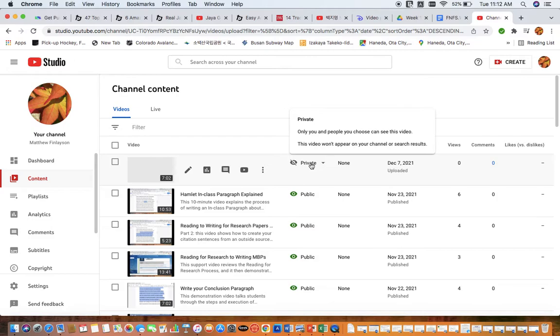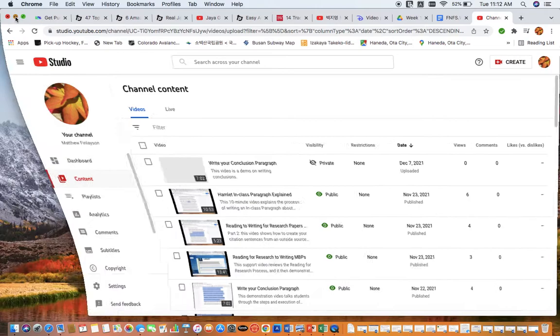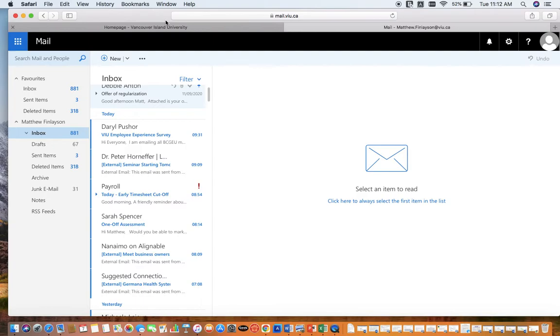Okay, so that is all done. It is set as private. Only the people you choose can see this video. This video won't appear on your channel or search results. So in theory, if we go back and renew.